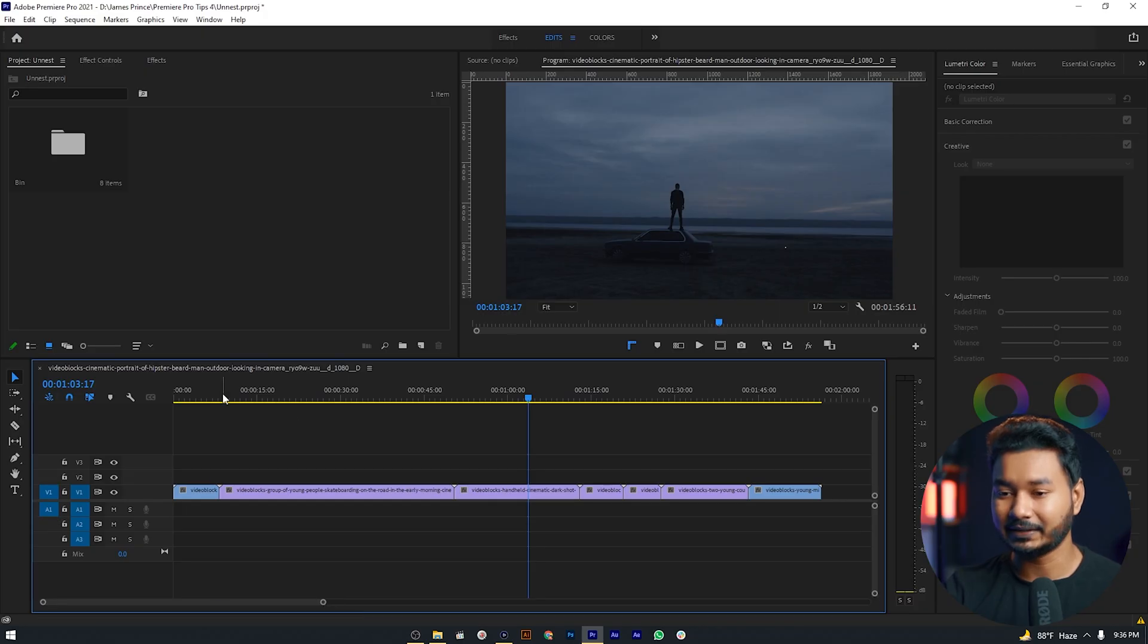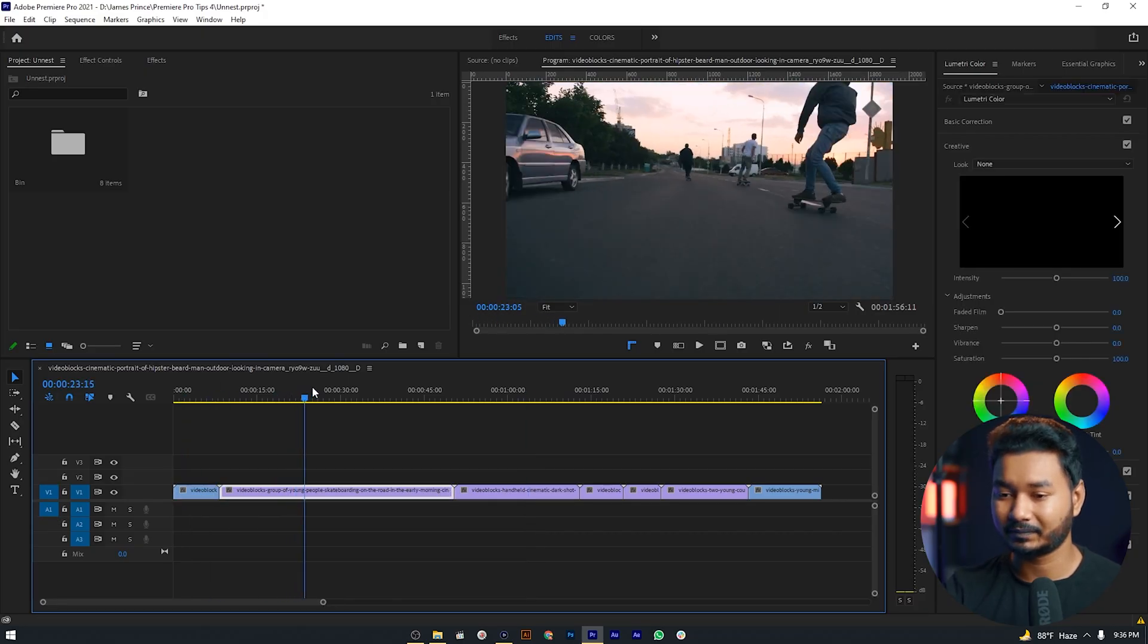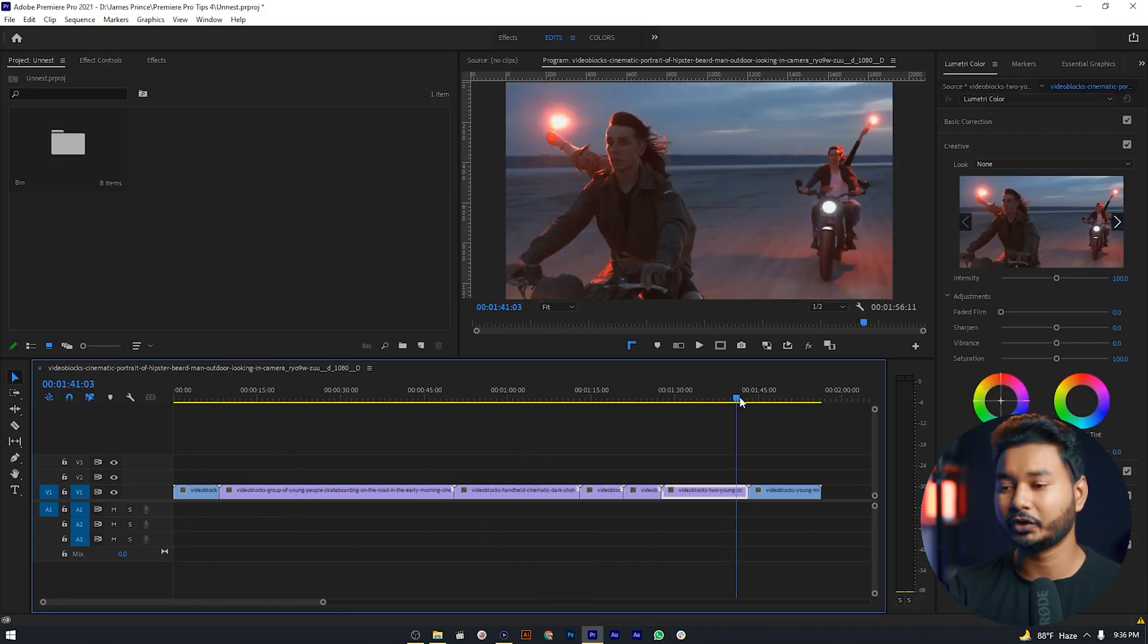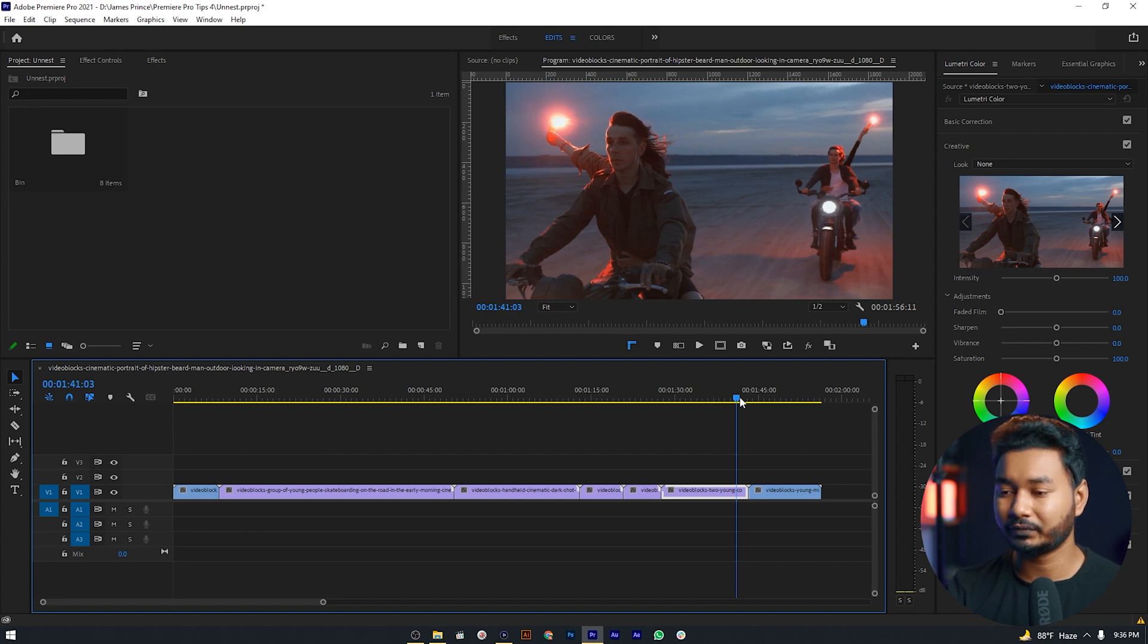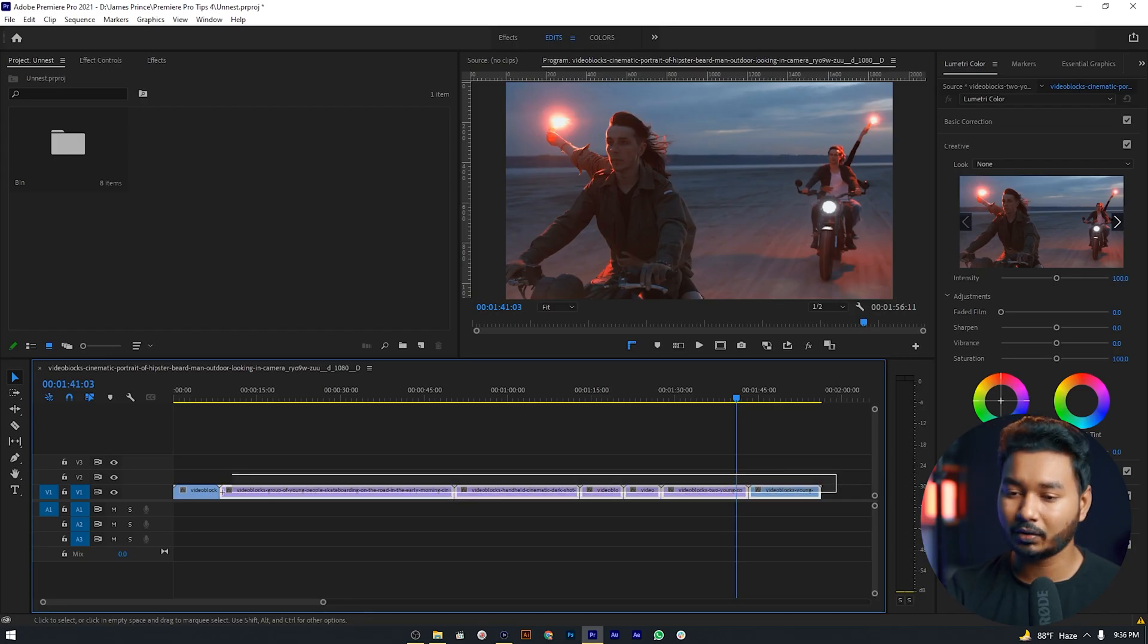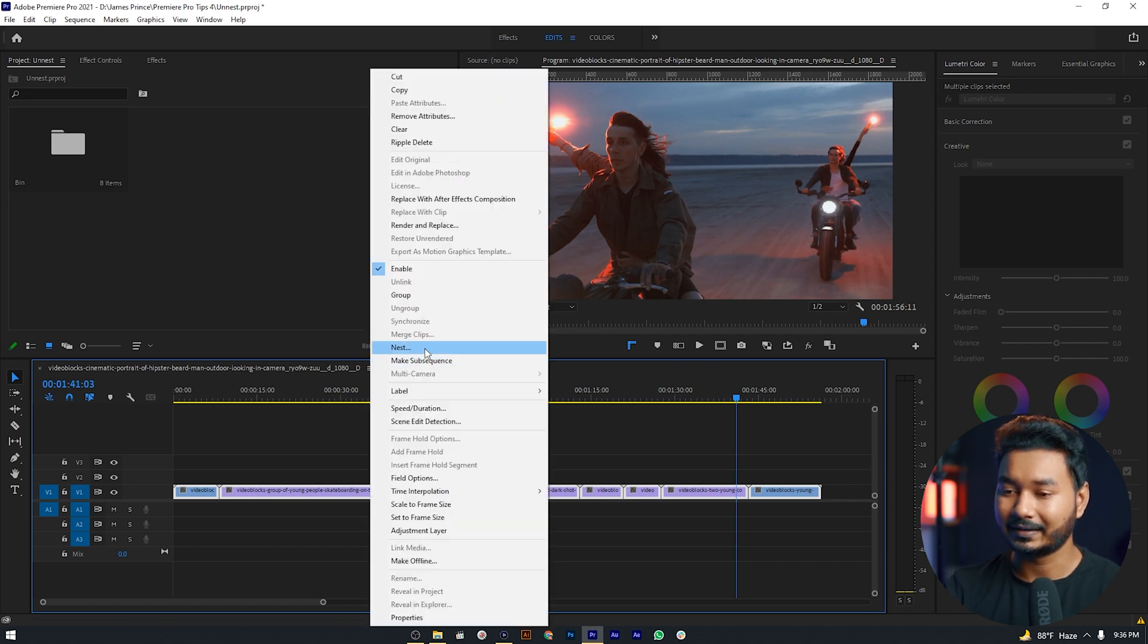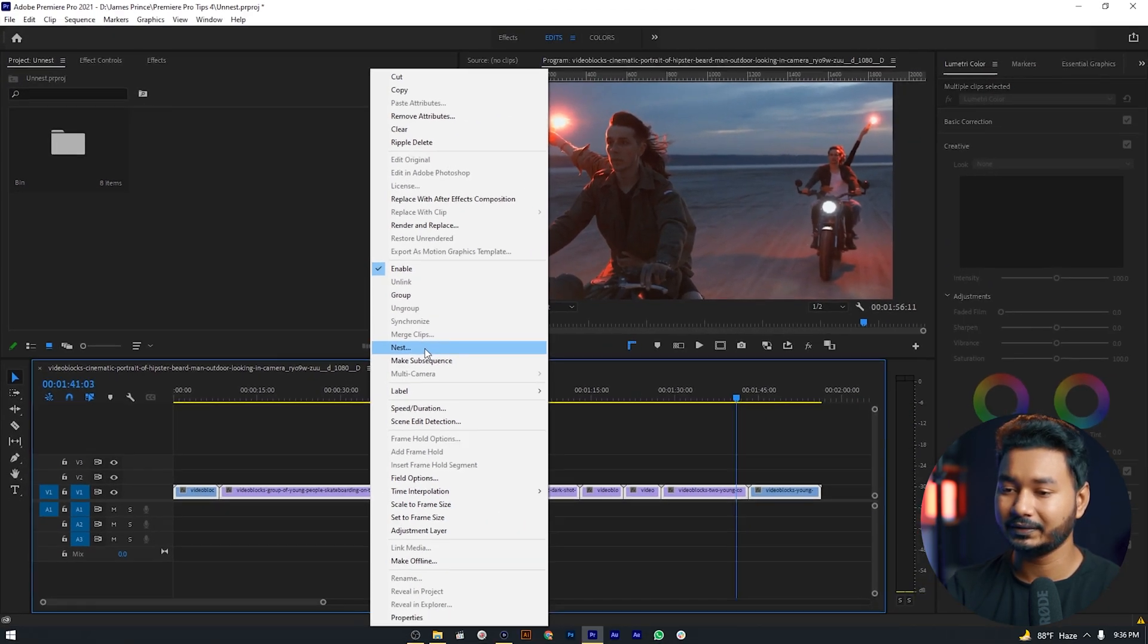So if you don't know about nested sequences, let me show you what a nested sequence is. Here in my timeline I have imported some clips and I want to join this clip without rendering it. How can we do that? We have to select all of the clips, then right-click on it and select the nest option from here.